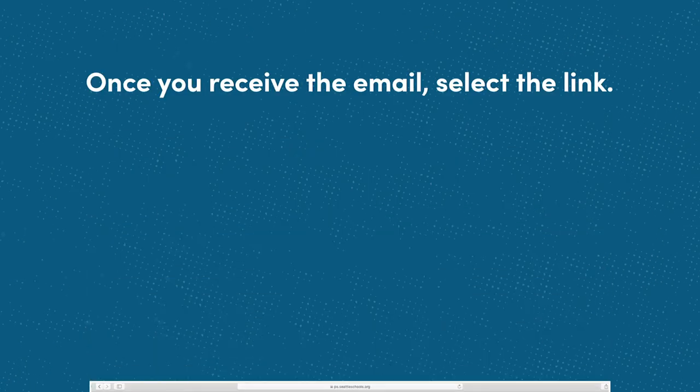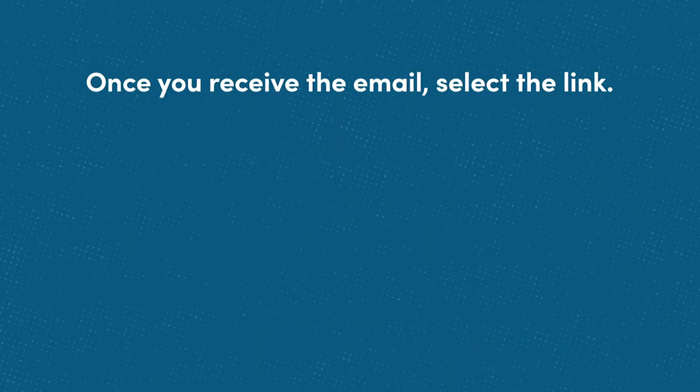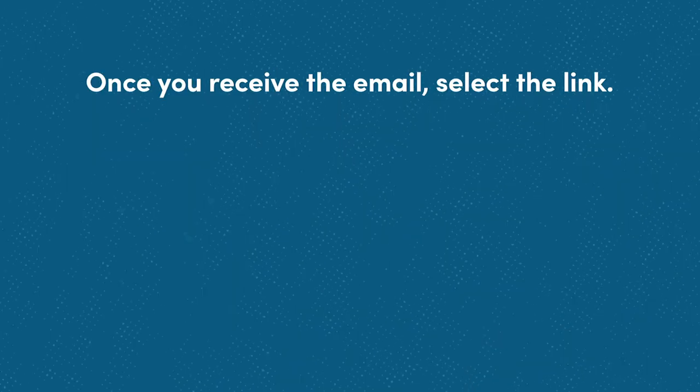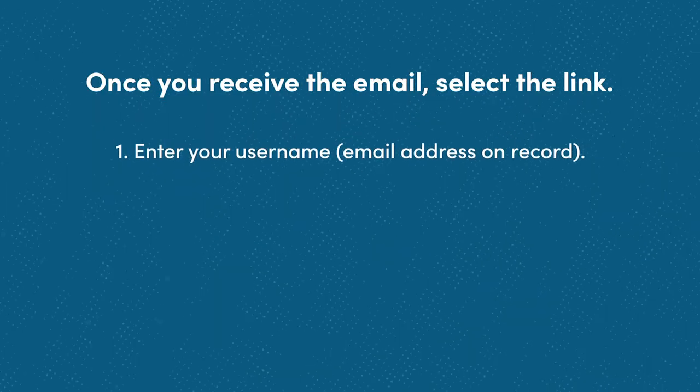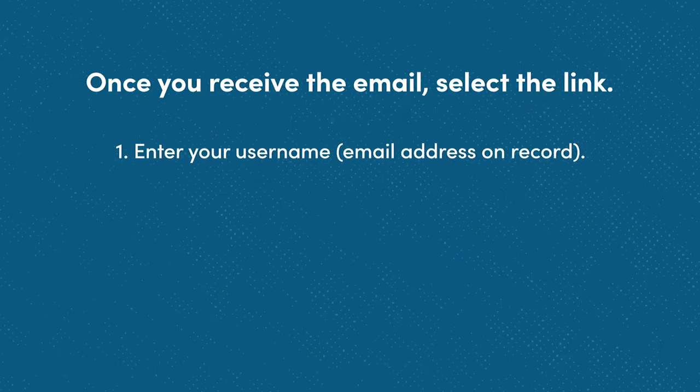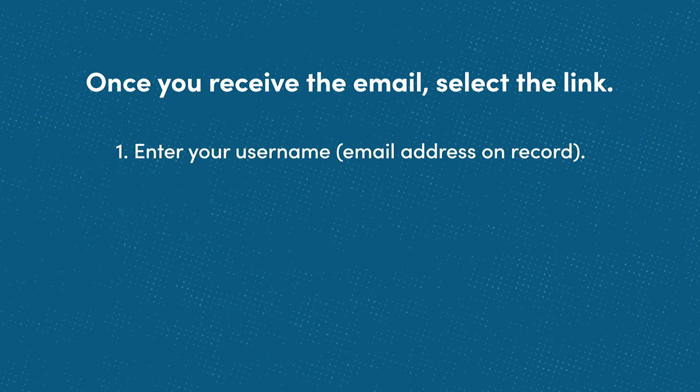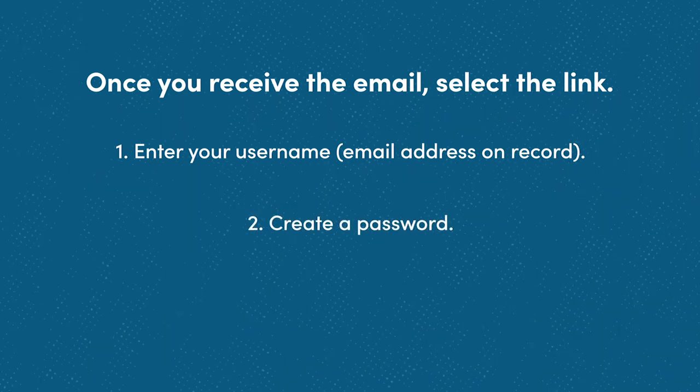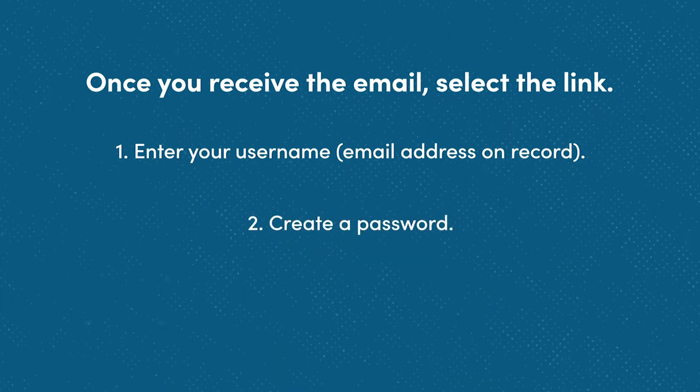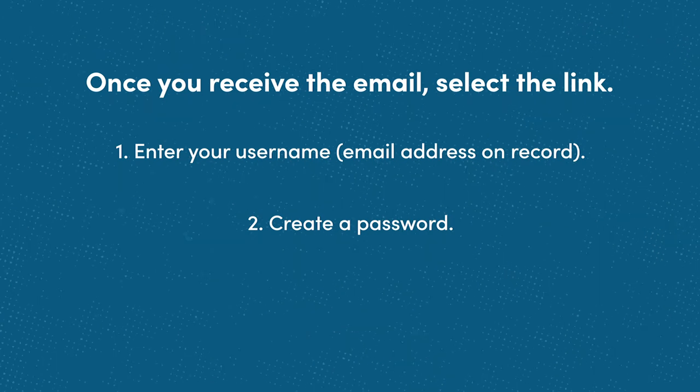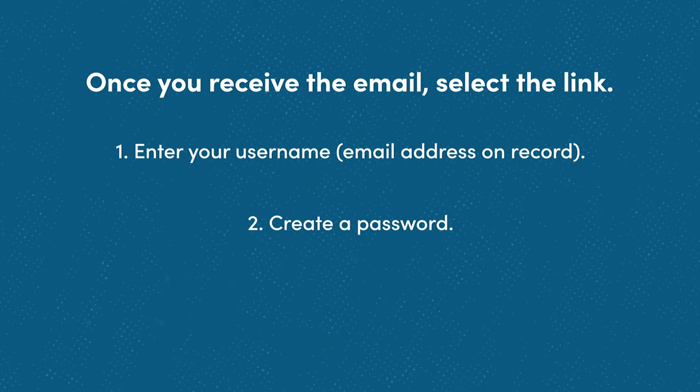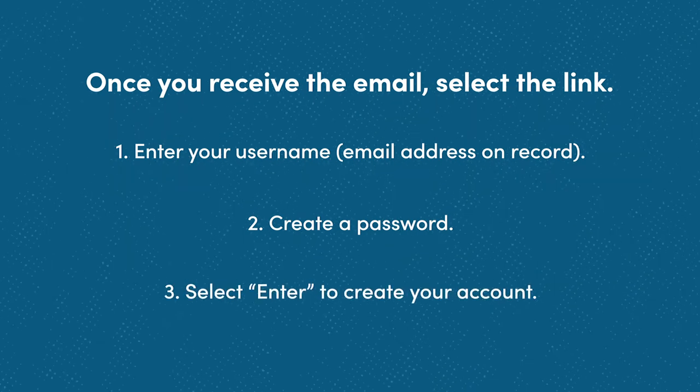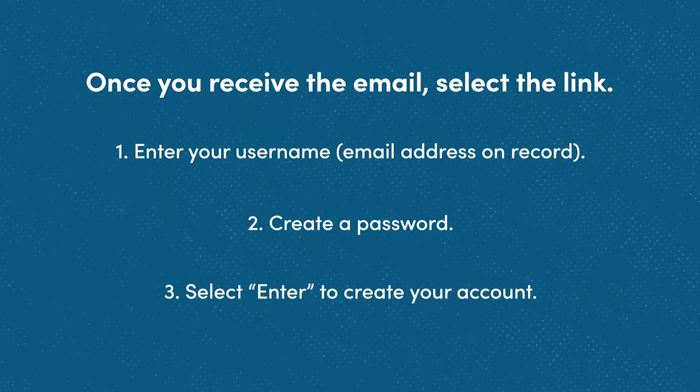Once you receive the email, select the link. Enter your username—this is your official email address—and create a password. Your password must be eight characters long and cannot contain an apostrophe. Select enter to create your Source account.